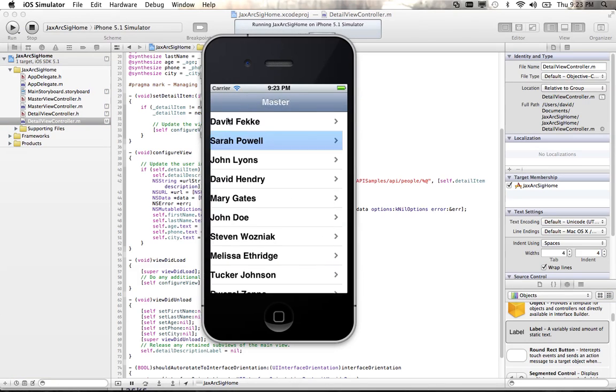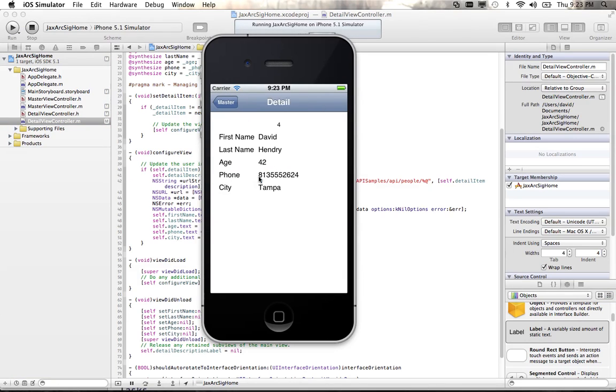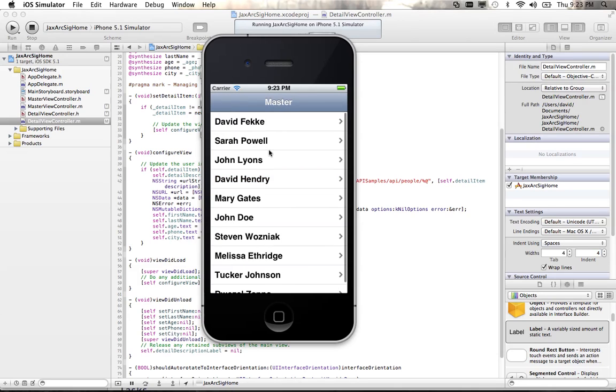Voila — it's now displaying the phone numbers, last name, phone, and city correctly. The detail view is fully populated from the Web API call.